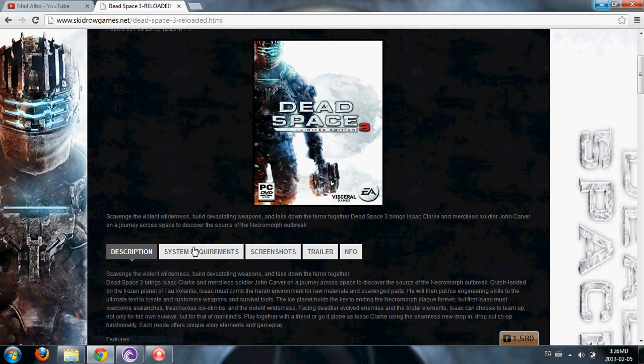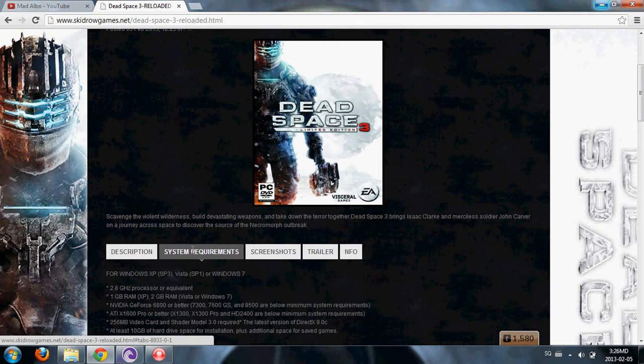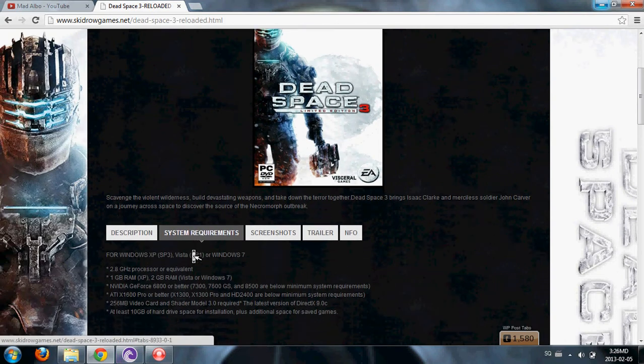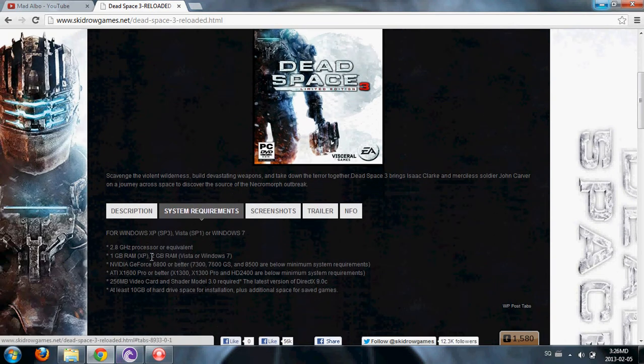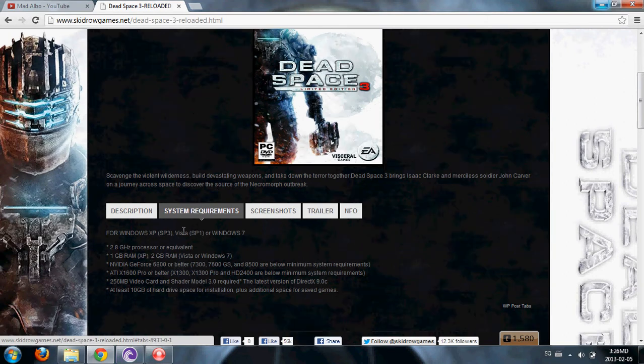The requirements of the game are 2.8 GHz processor, single processor or equivalent. Windows XP, Vista, and Windows 7 are required. One of these is required for the game.